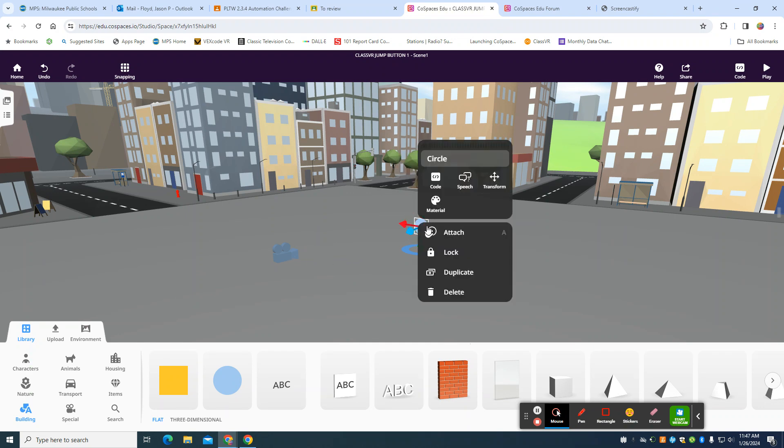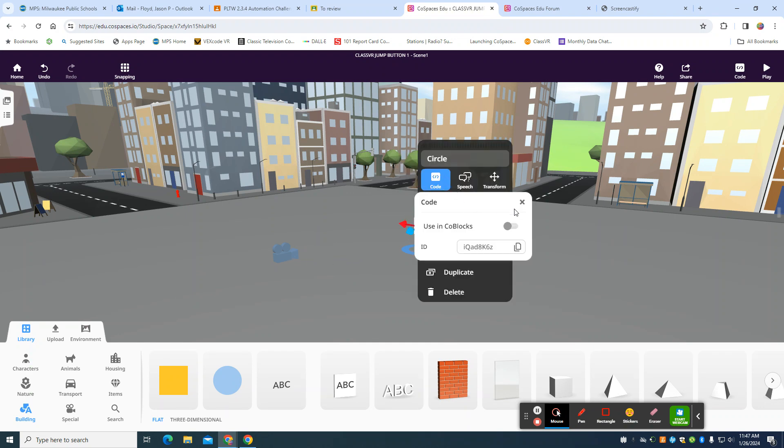I'm going to double-click on my circle. I'm going to turn my coding on. I'm going to name it Jump Button really quick.